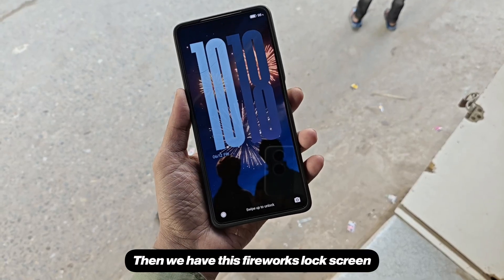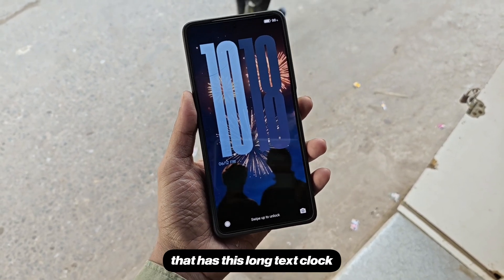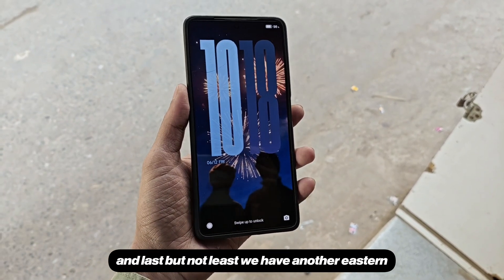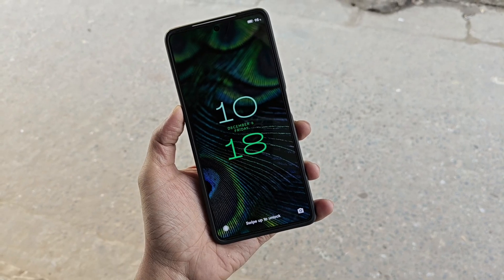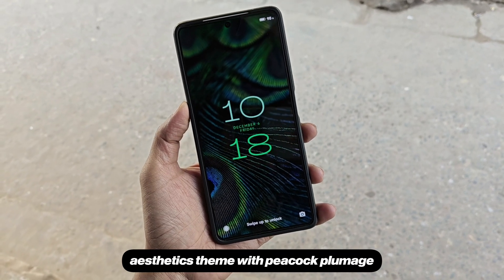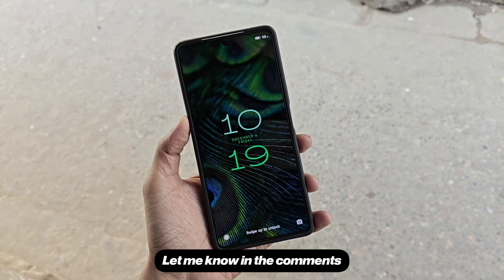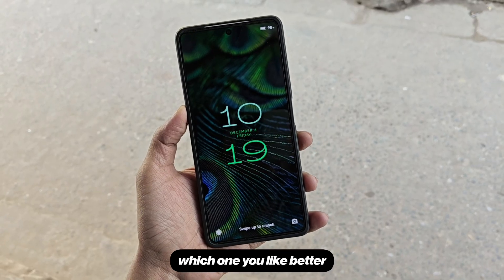Then we have this fireworks lock screen that has a long text clock, and last but not least, we have another Eastern aesthetics theme with peacock plumage that looks just as beautiful. Let me know in the comments which one you like better.